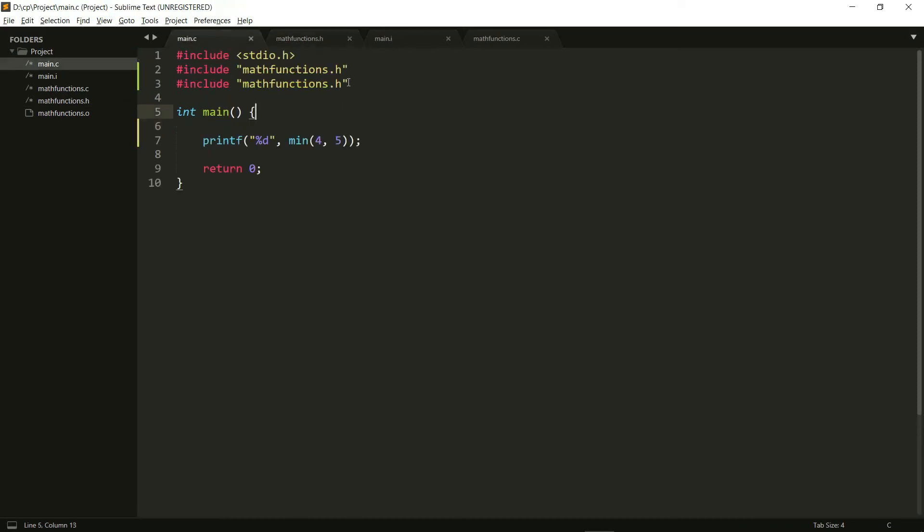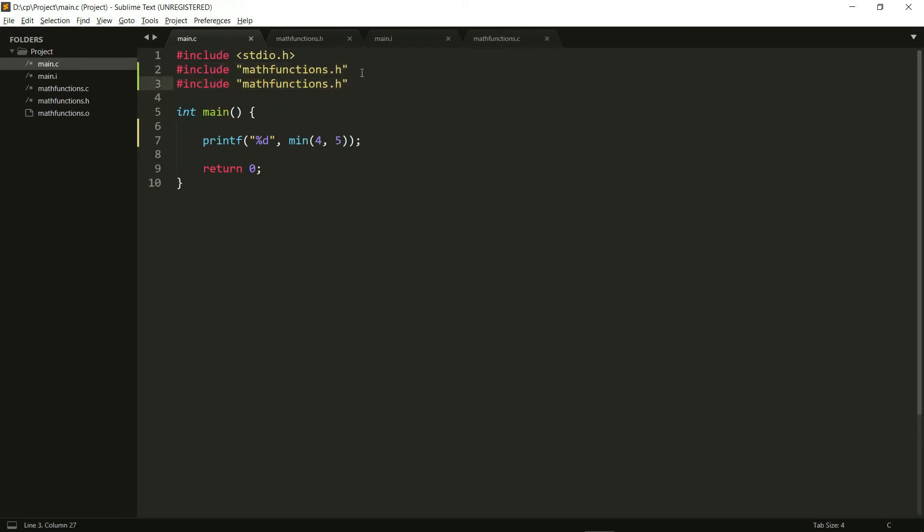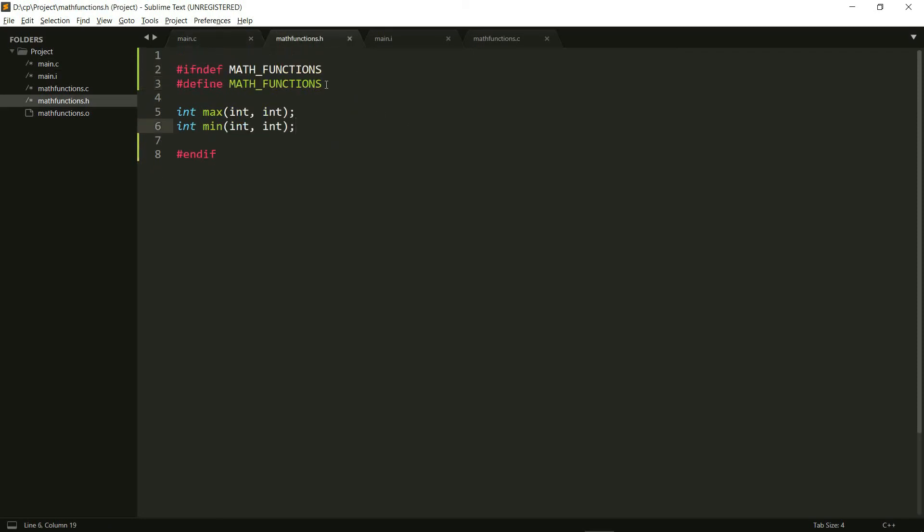And of course you probably won't do something like this, declaring or including it twice one after the other. So this you might be able to avoid, but when it goes to multiple files, it might be difficult to avoid. So we always use these header guards in all of our header files.